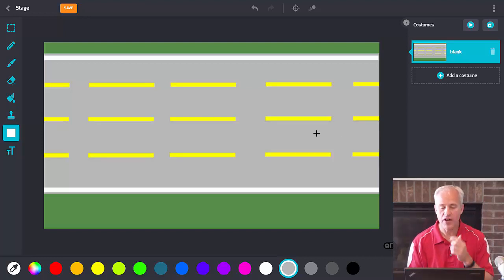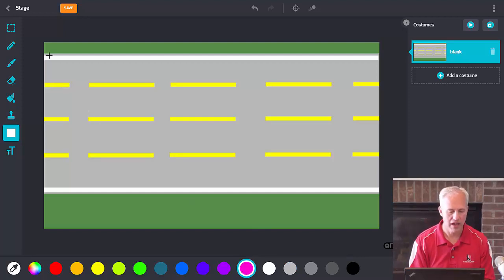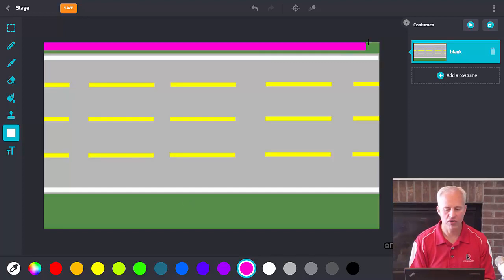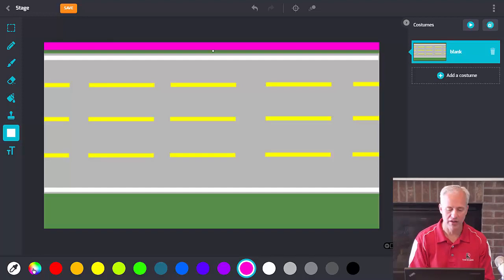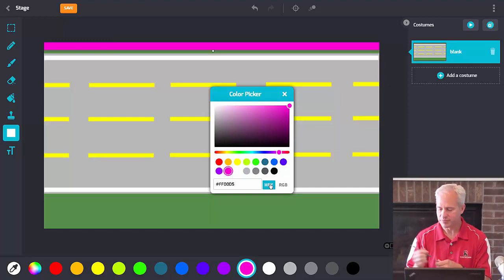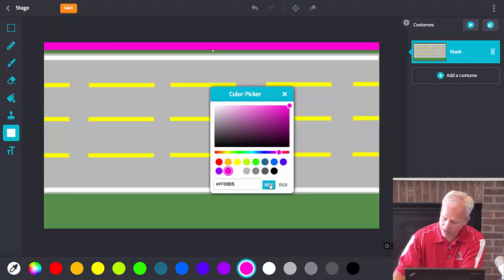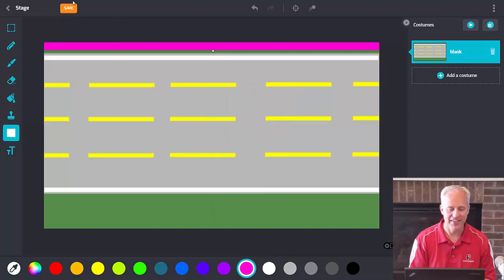Now let's do the functional part: the victory color at the top. I'm going to choose a distinct pink color and put it across the whole top of the stage using a rectangle. Once you've drawn it, we need to know what that color is. Click on the multi-color wheel, then hex, and write down the hex value. My color is ff00d5 — I remember it because it kind of looks like the word 'foods' to me.